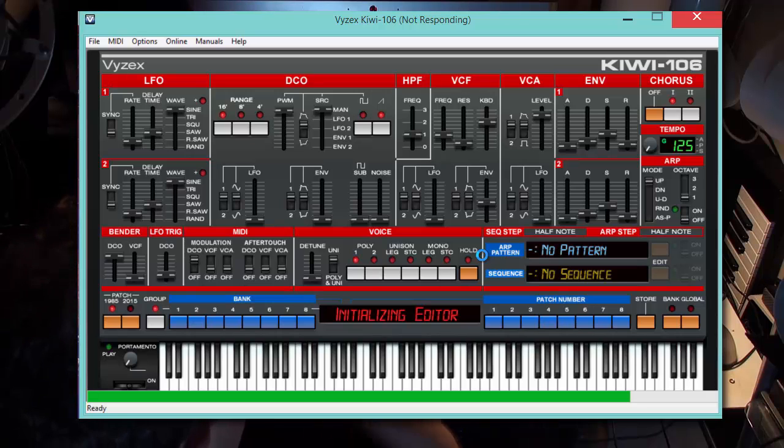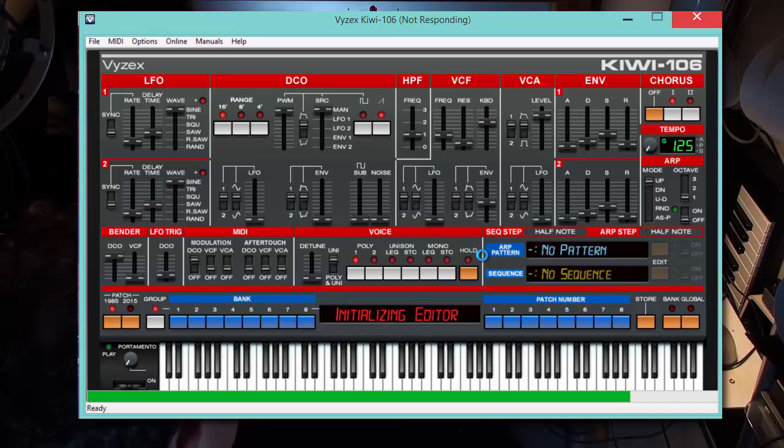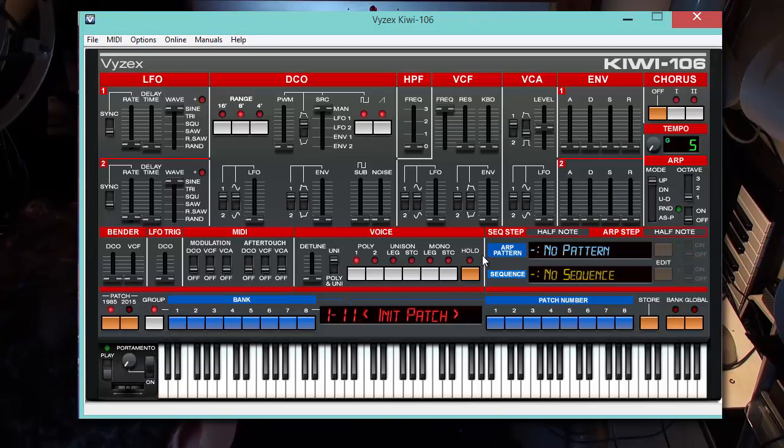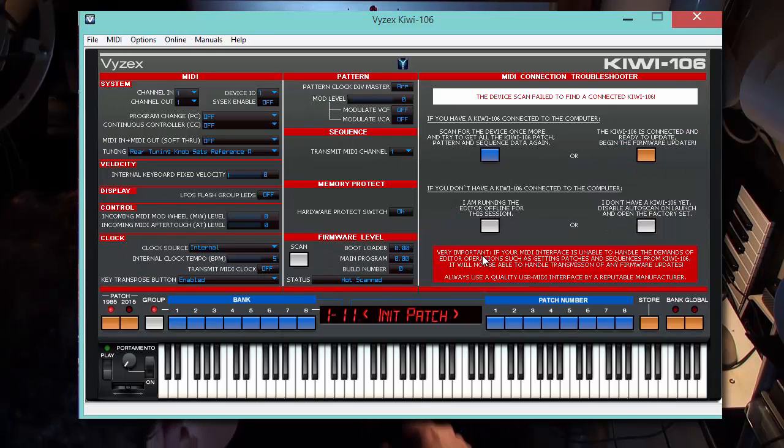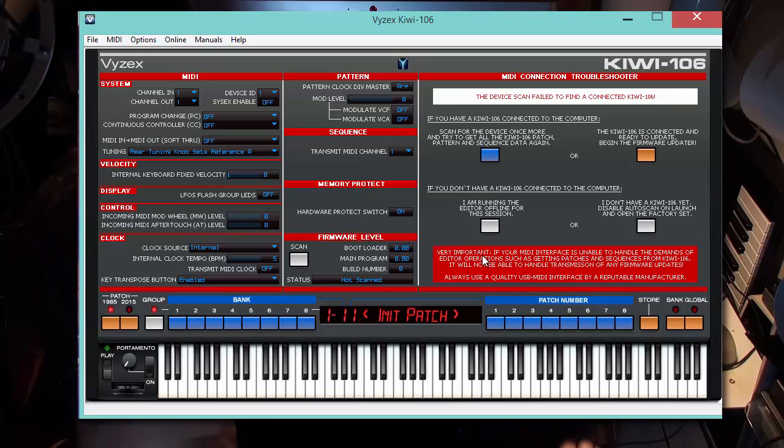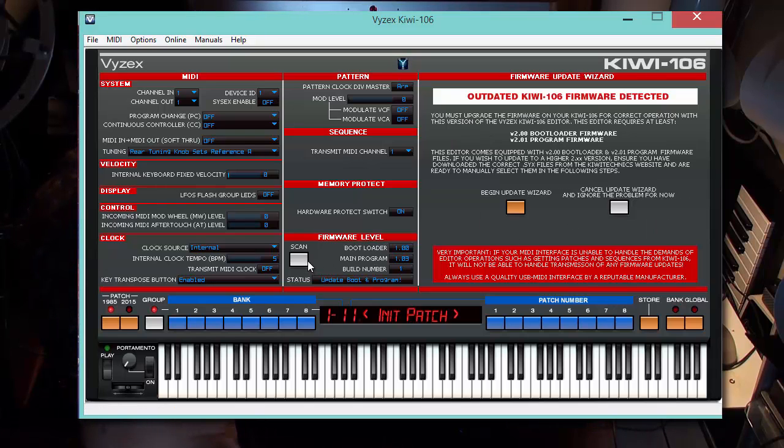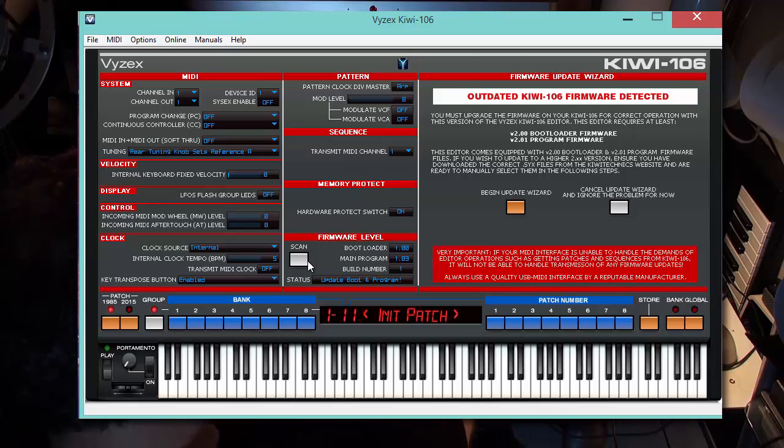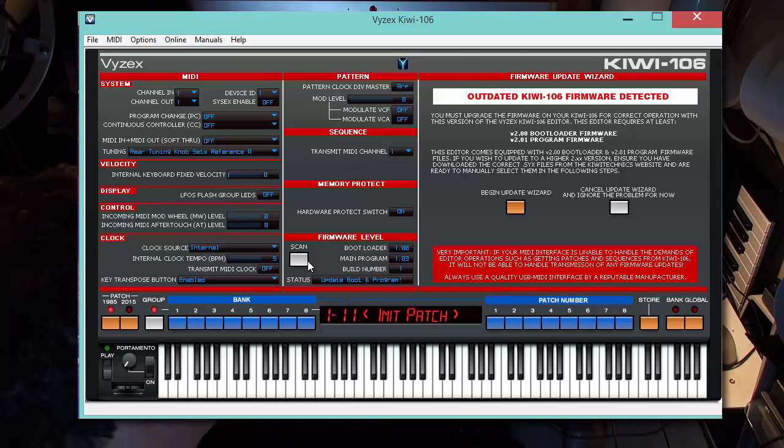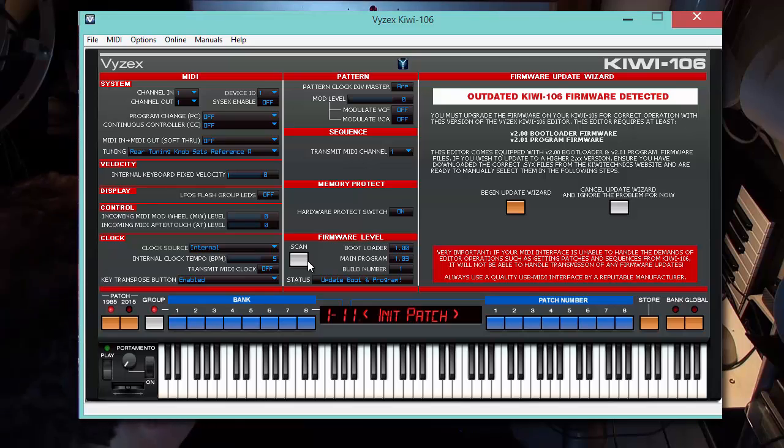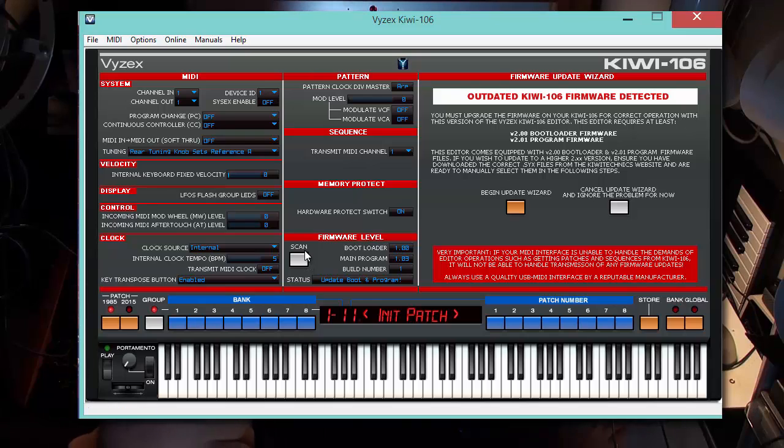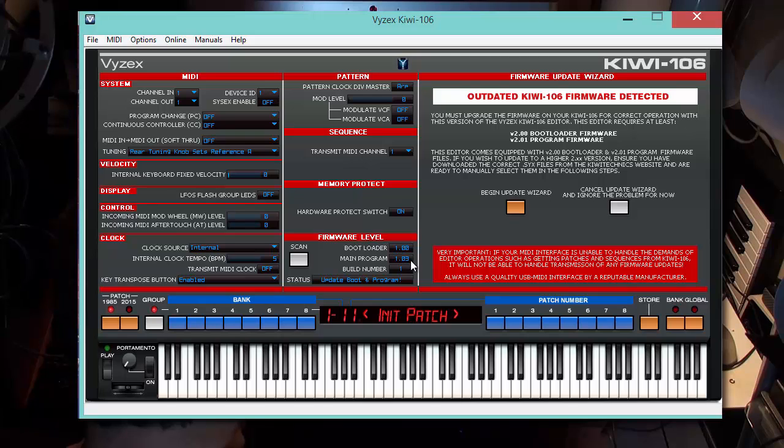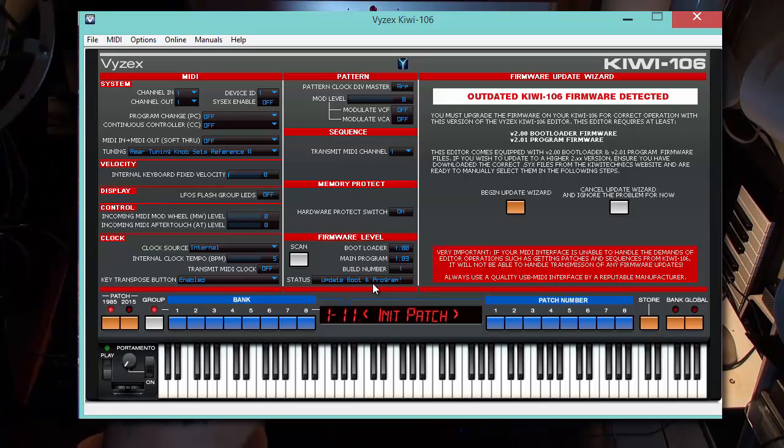First thing it tells you is to cancel all. After you've done the canceling, the editor will initialize up just like this. As it's initializing, you'll get a little whirly circle if you're using Windows 7. Right now it's initializing and it's going to go to an init patch. It will also tell us that it failed to find a connected Kiwi 106. If I scan now for status one more time, it's telling me the bootloader is 1.00, the main program is 1.03, and the status is update the boot and program.